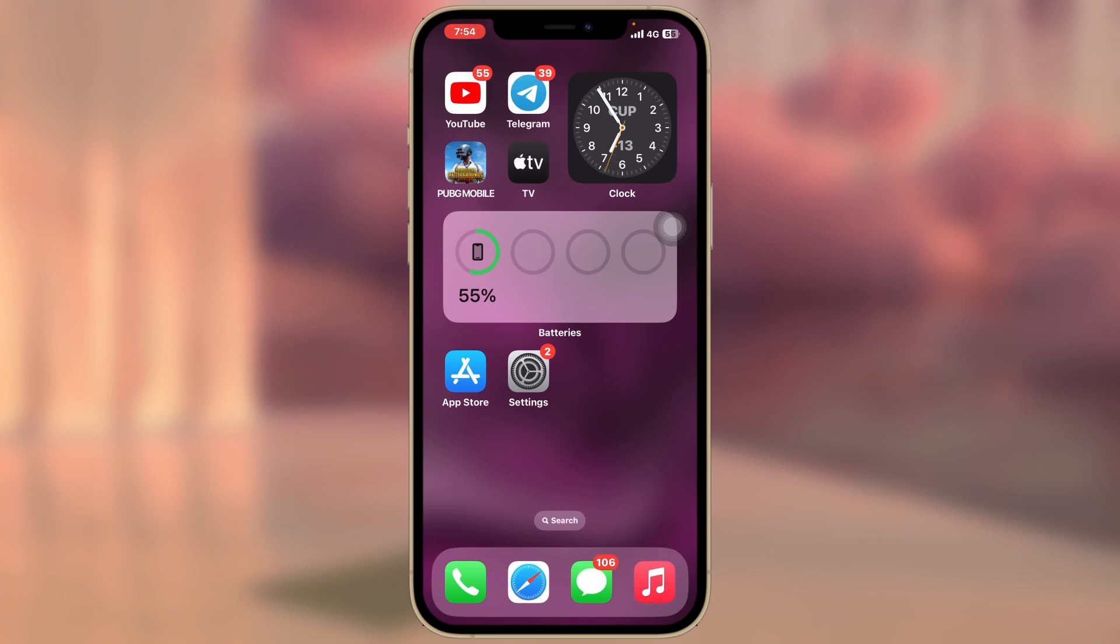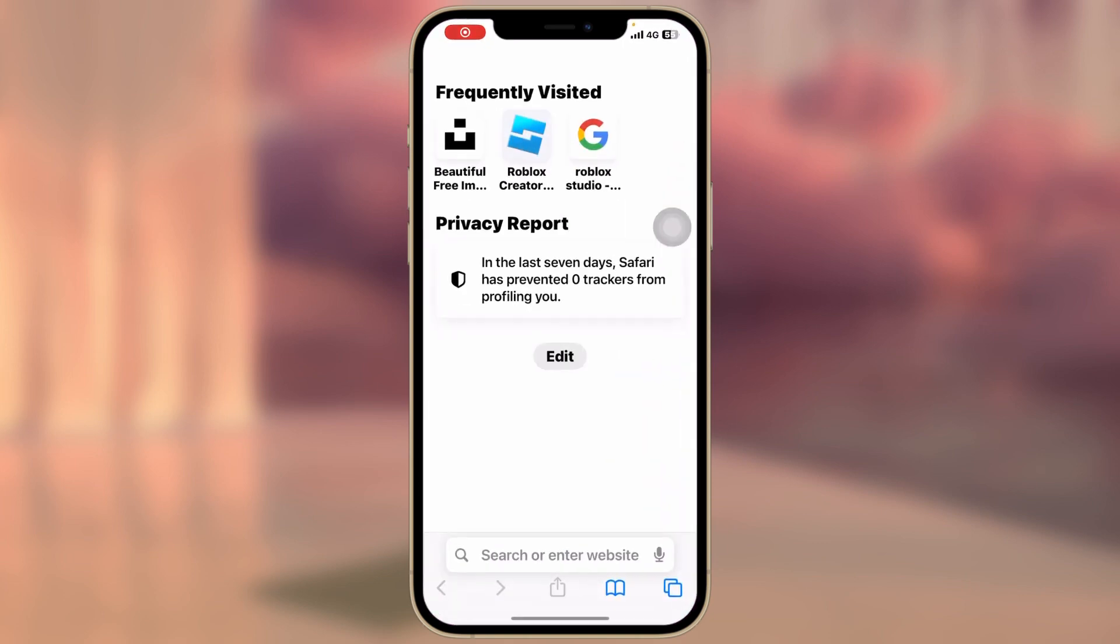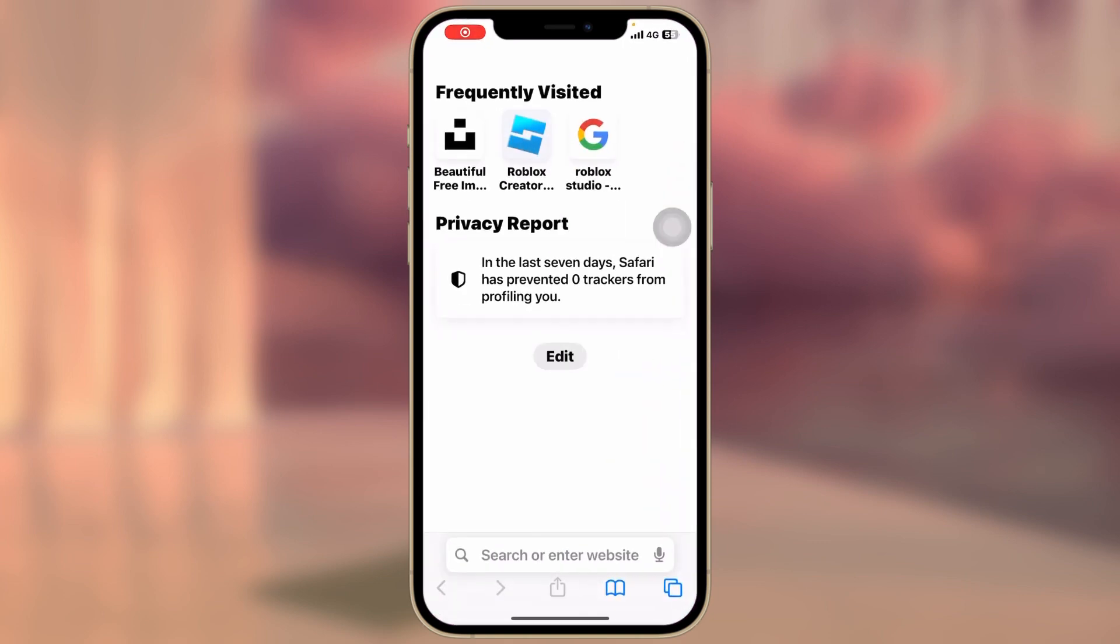So without further ado, let's get started. First thing first, go ahead and open up the Safari browser from your iPhone.